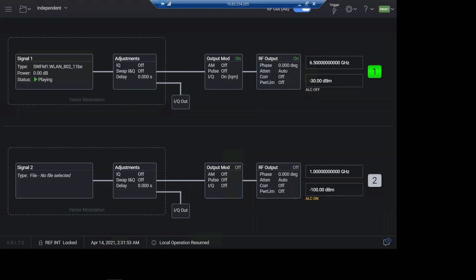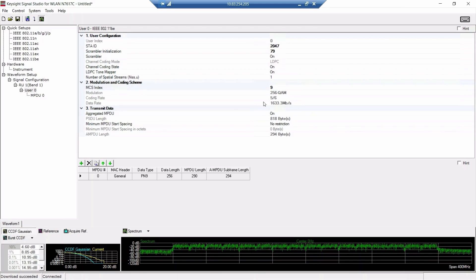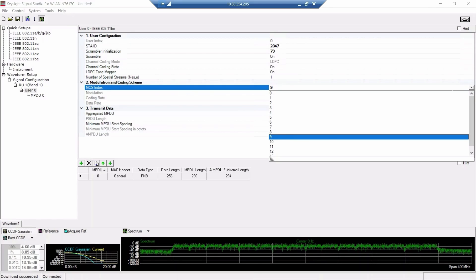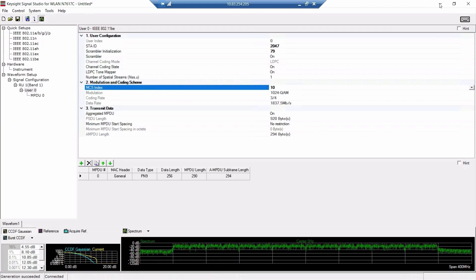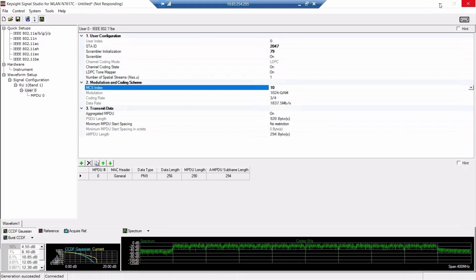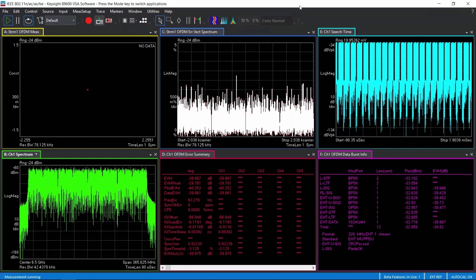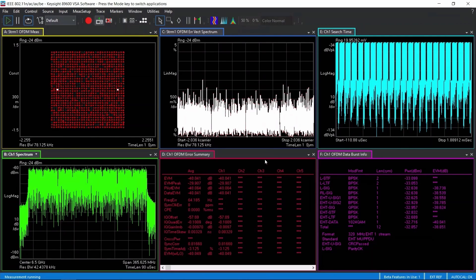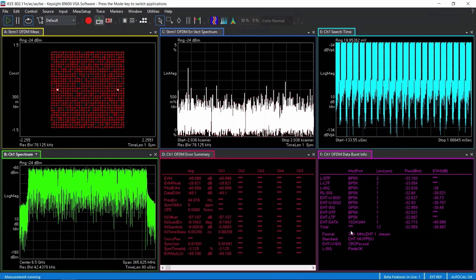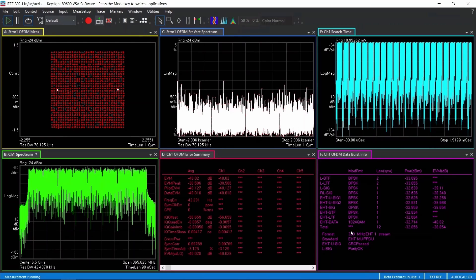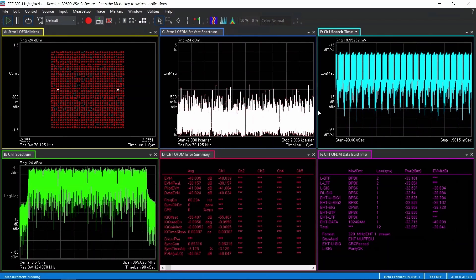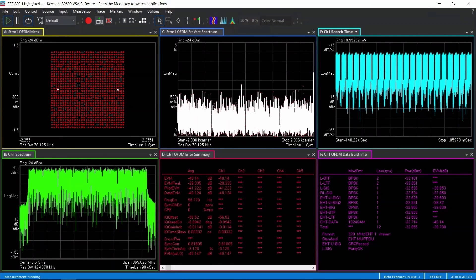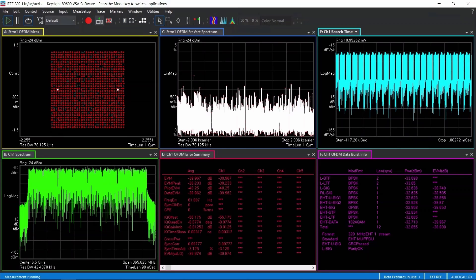Alright, we go back to the signal generation software. Now we change the modulation coding scheme to 10. That's 1024-QAM. And download the waveform to the signal generator again. Now let's check out the VSA software. Yeah, it's 1024-QAM modulation. That's a quick demo for 802.11be signal generation and signal analysis.